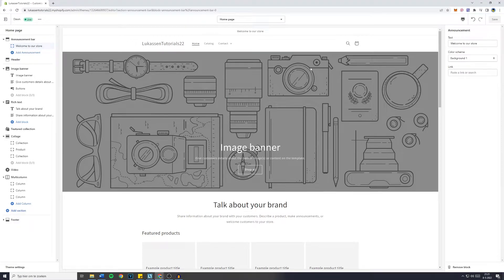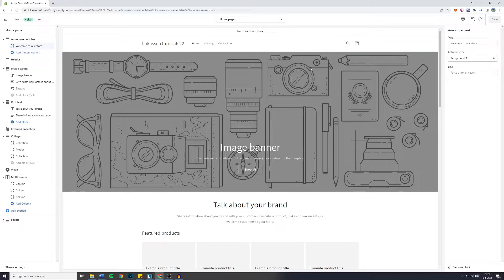In today's Shopify tutorial, I will show you step by step how to change the announcement bar on your Shopify website.